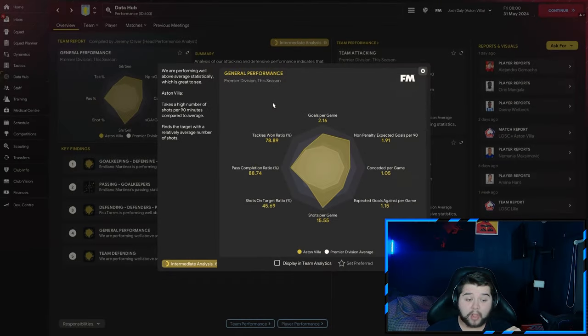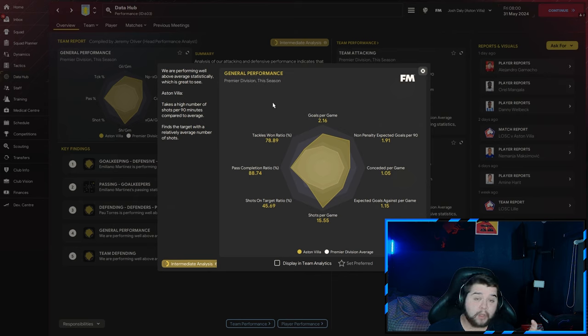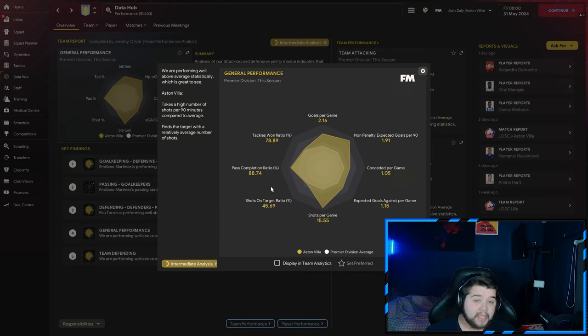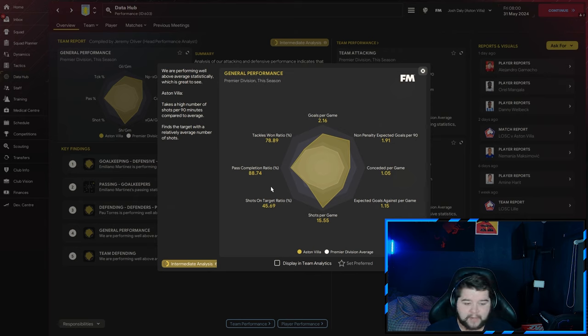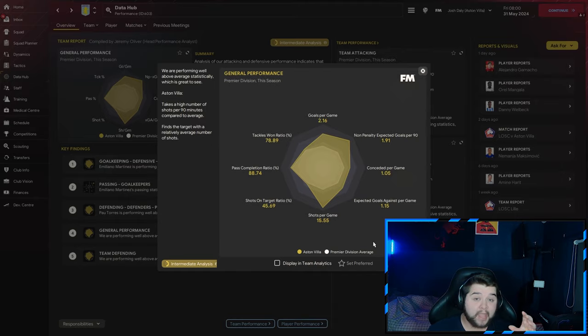Data Hub wise, again, we are going to be scoring over doubles what we are going to be conceding, over two goals a game at 2.16, a 78% tackle win ratio, but 88 is nearly almost an 89% pass completion. And the great thing as well, we're averaging over 15 and a half shots every single game.